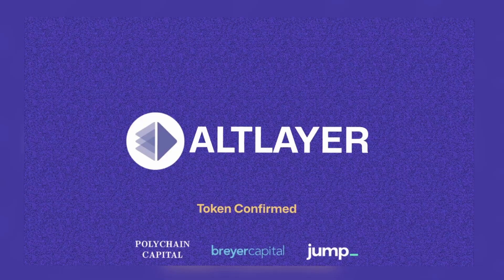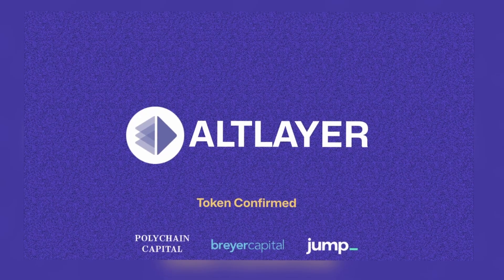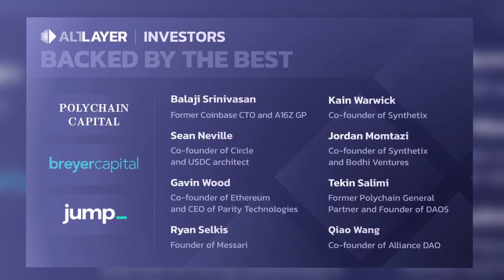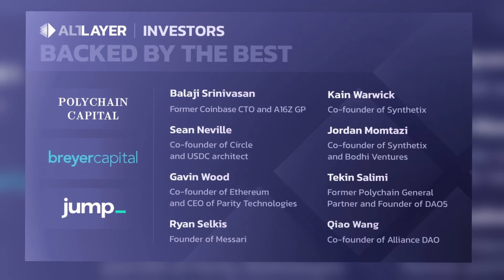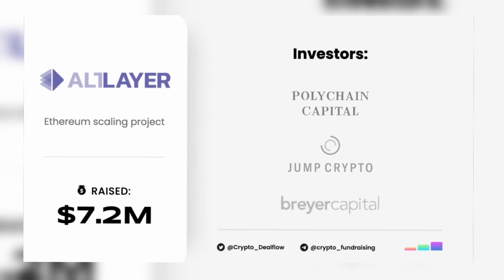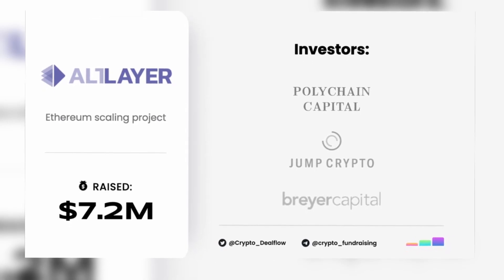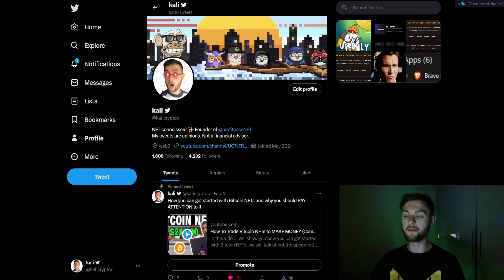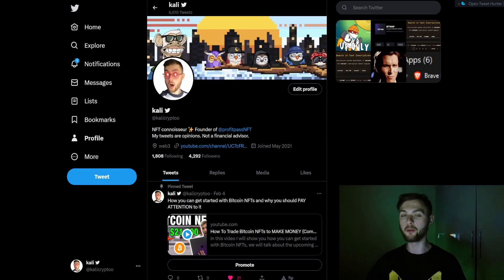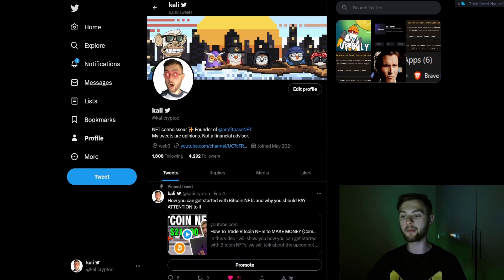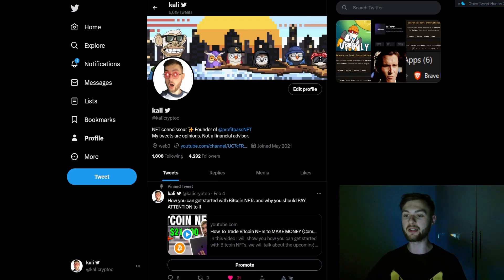What's going on guys, welcome back to another video. In today's video I'm going to be showing you how we can be eligible for the potential airdrop from AltLayer. Quickly before we get started, go to my Twitter and follow me there because this is where you can learn about daily updates about airdrops, ordinals, NFTs and crypto related stuff.